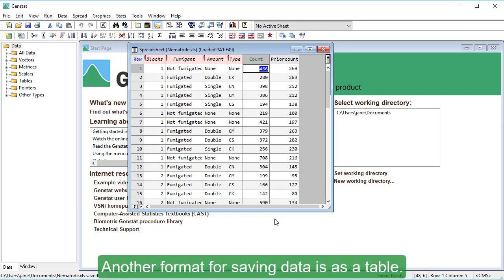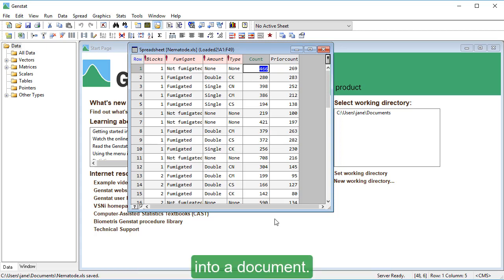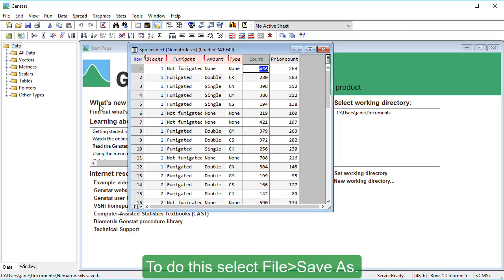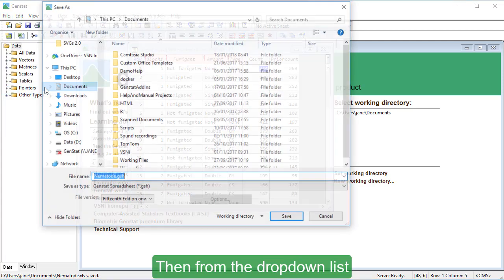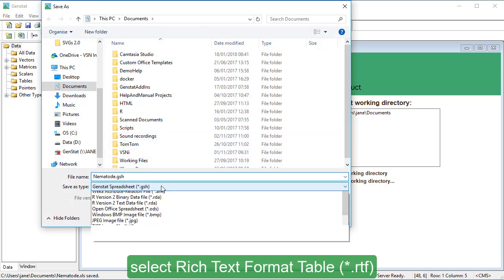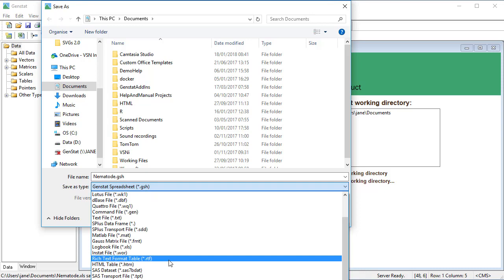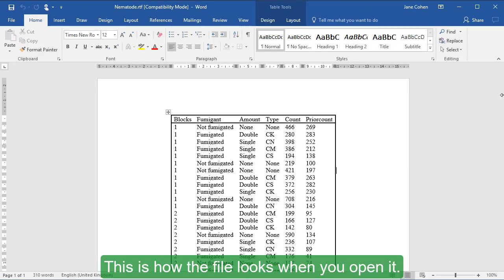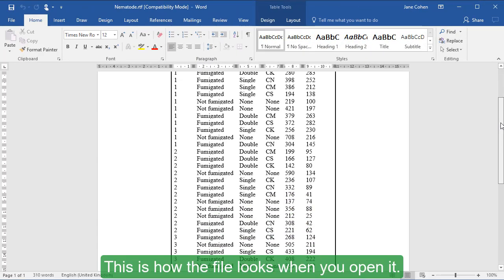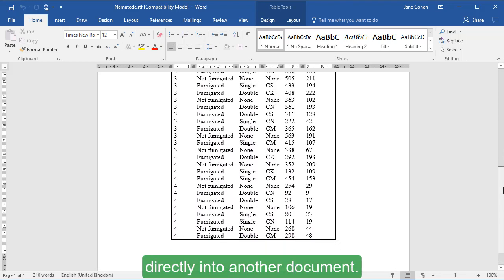Another format for saving data is as a table. This is useful when you want to insert a table into a document. To do this, select File, Save As. Then, from the drop-down list, select Rich Text Format Table. Click Save. This is how the file looks when you open it. You can copy and paste this directly into another document.